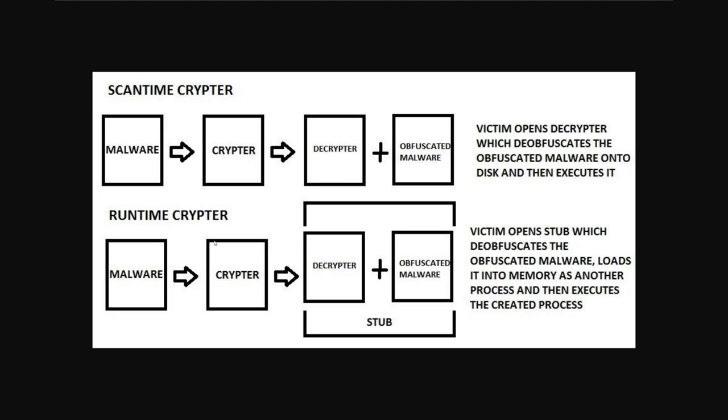Looking at runtime crypters we see the same where you'll put your malware into a crypter. But instead of using a decryptor it will be all bundled into a stub.